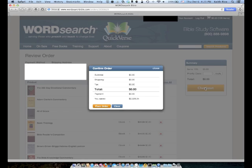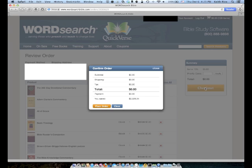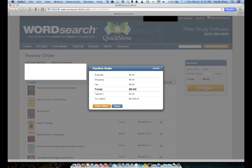And then once you click on Checkout, you'll get a Confirm Order window that pops up here. And of course, at this point, you'll see your total and your payment should both be zero. Everything should be zero except for your bottom line, which tells you how much money you saved, because you're getting all of this for free. And as you can see, if I had gone and purchased each one of those books individually, I would have paid over $2,300 for these books. But I don't have to pay anything. So at this point, you would click Place Order.